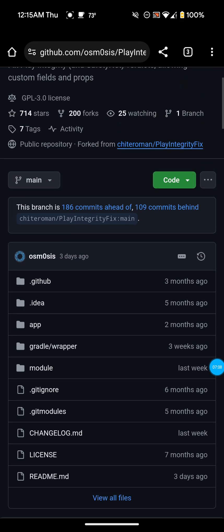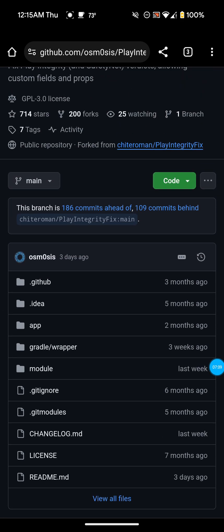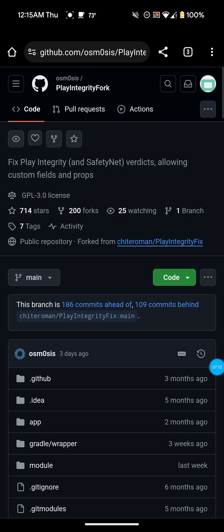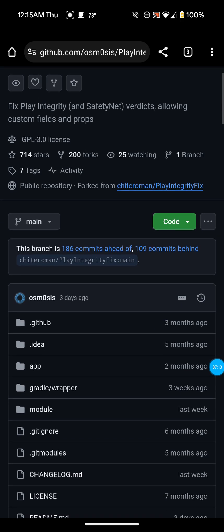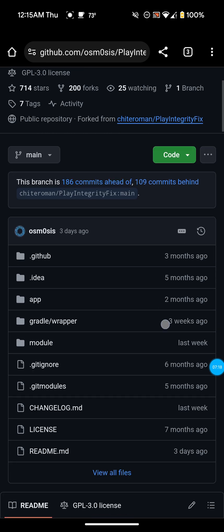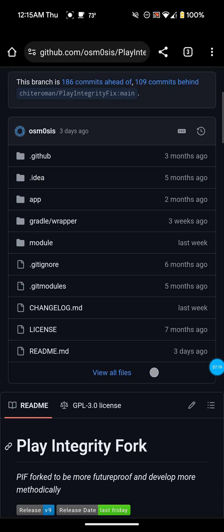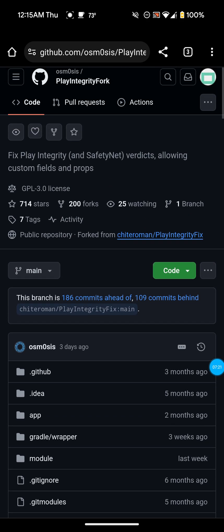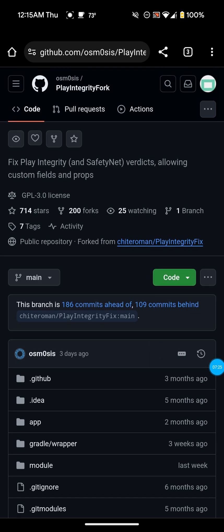That's basically the fix. I'm hoping that this developer is going to keep this maintained. Like I said, with the Play Integrity Fix it looks like that was unfortunately abandoned. I'm really glad that somebody made a fork of this. I'll definitely leave the link down below in the description because this is definitely important.